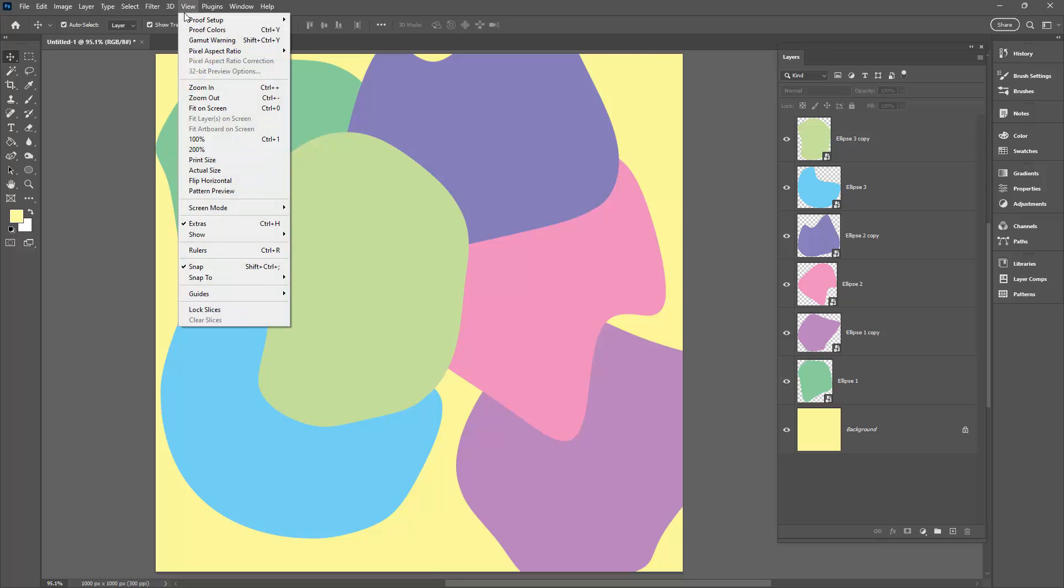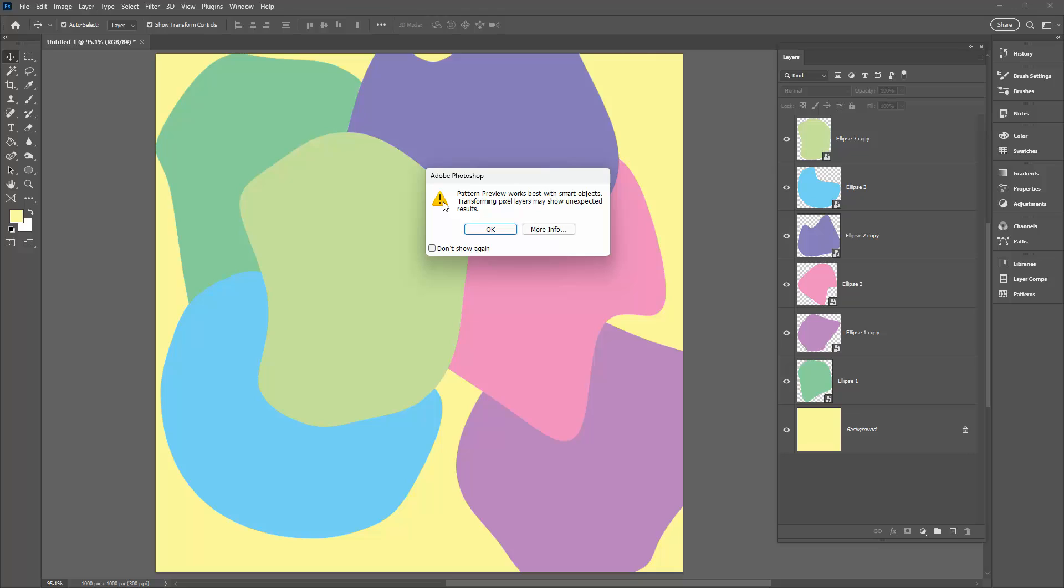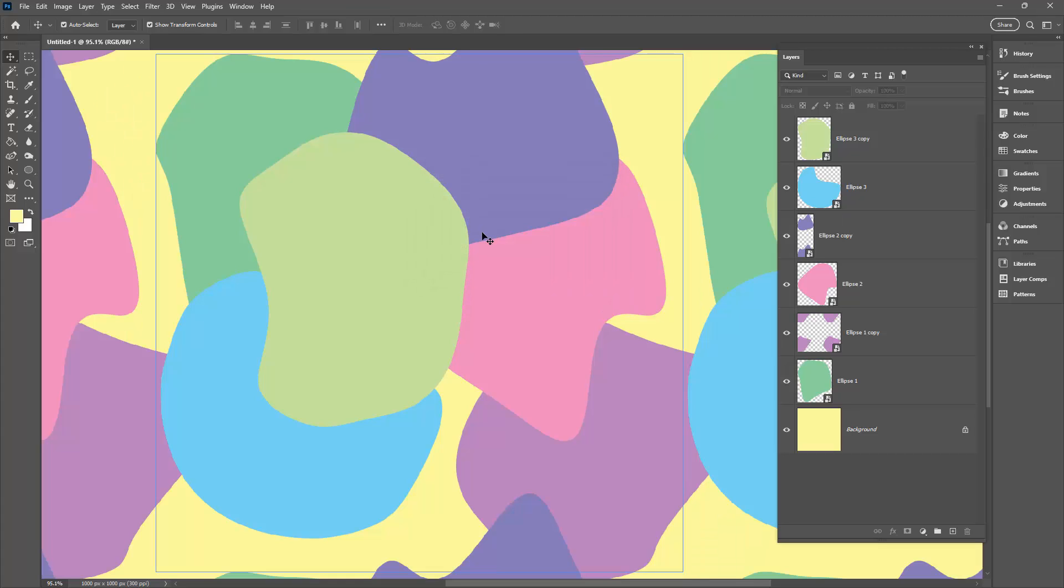We're going to View and then Pattern Preview. Now it says that this is a pattern preview tool but really it's a pattern make tool. We're going to be prompted that it works best with smart objects. Photoshop's not very intelligent here because we've already made them into smart objects, but we're just getting warned that if we'd forgotten to do that, now would be a really good time to make these shapes into smart objects. We're just going to click OK.